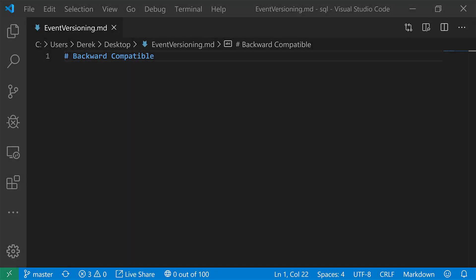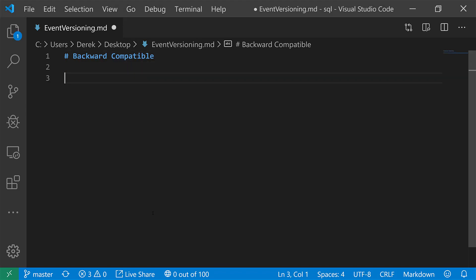All right, so the first guideline for versioning is don't version, meaning if you can be backwards compatible, then do so and most often times I think you probably can.